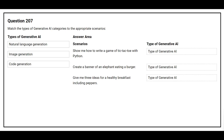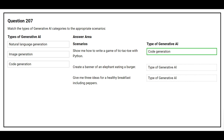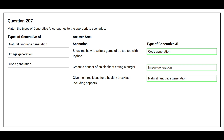Question 207: Match the types of generative AI categories to the appropriate scenarios. Scenario 1: Show me how to write a game of tic-tac-toe with Python. The correct answer is code generation. Scenario 2: Create a banner of an elephant eating a burger. The correct answer is image generation. Scenario 3: Give me three ideas for a healthy breakfast including papers. The correct answer is natural language generation.